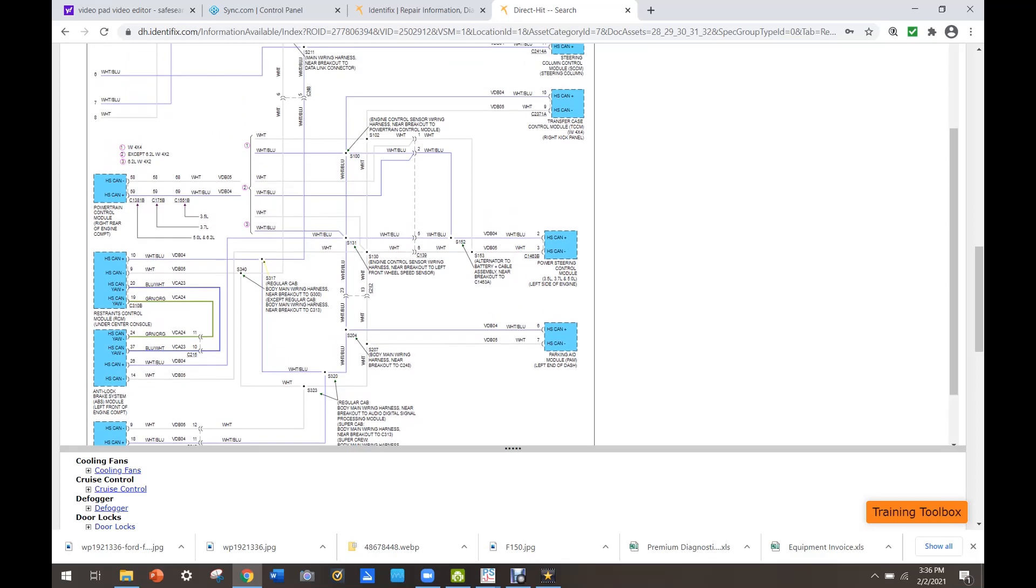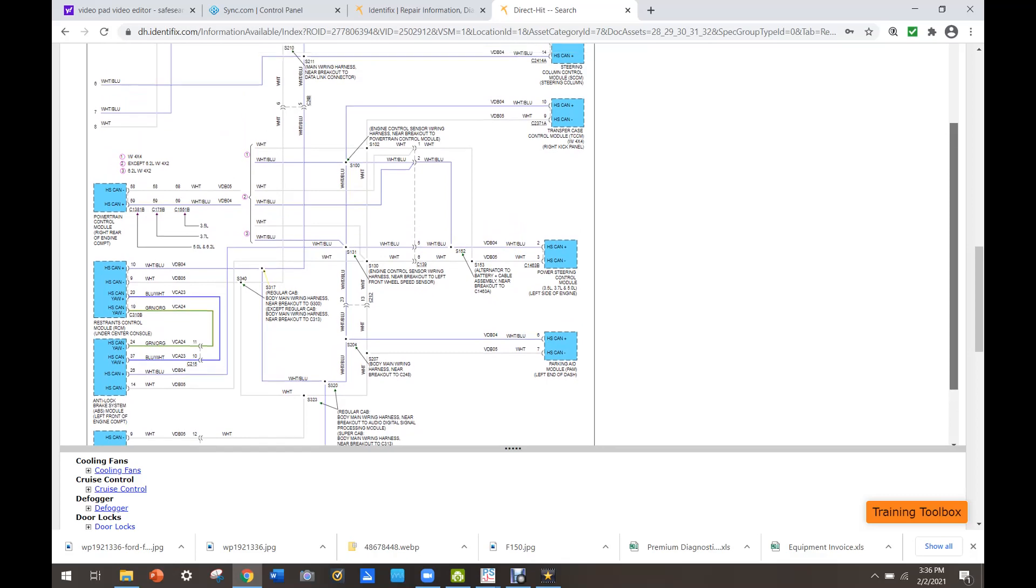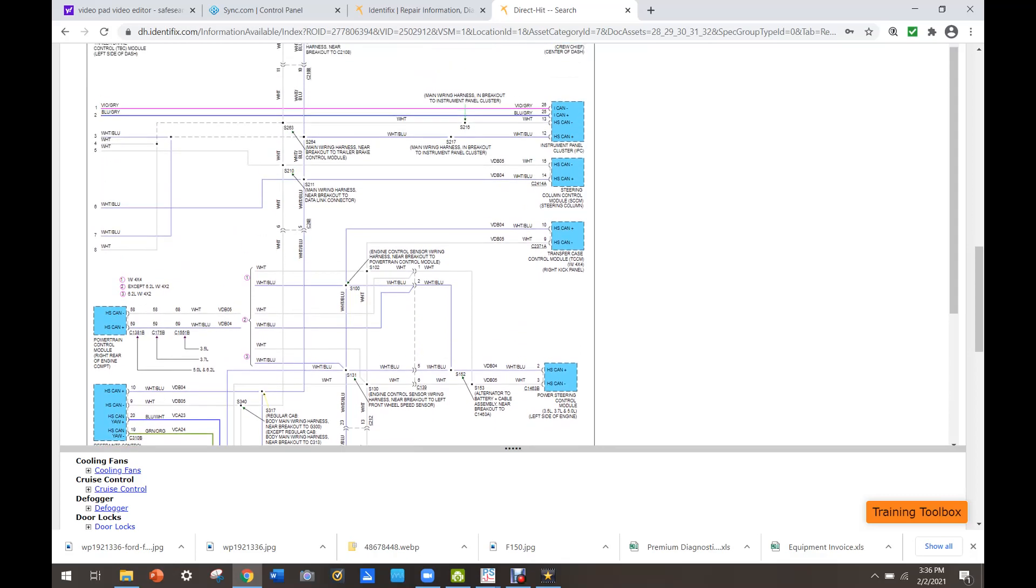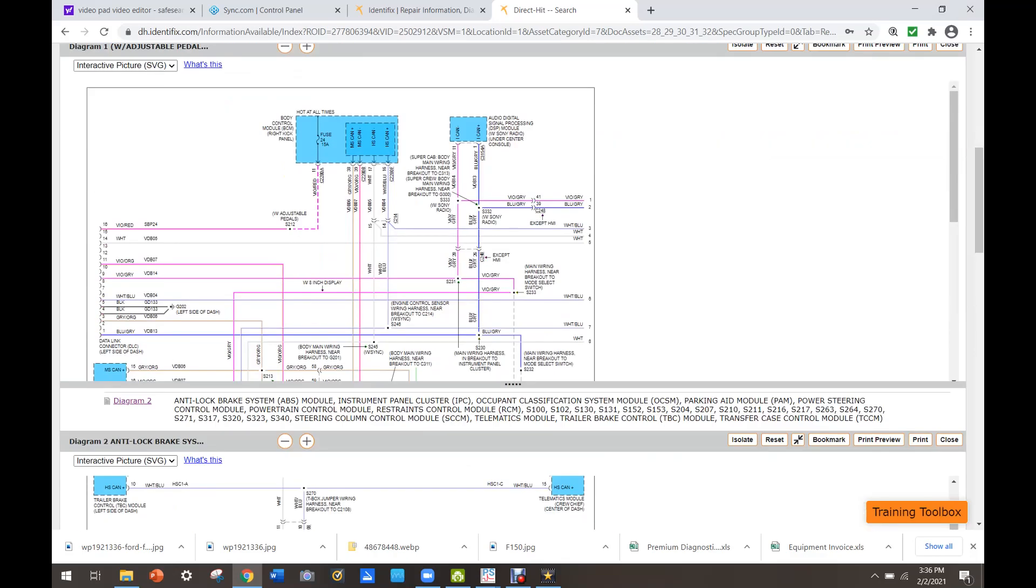occupancy classification system. We don't have a parkade module, I've confirmed that. We've got power steering control module. We do not have a transfer case module, two wheel drive truck, but we do have the steering column control module in the instrument panel. And then of course we have the BCM up here.